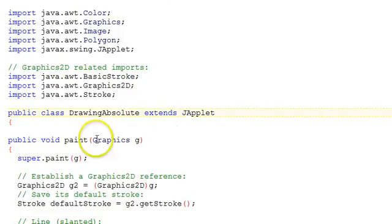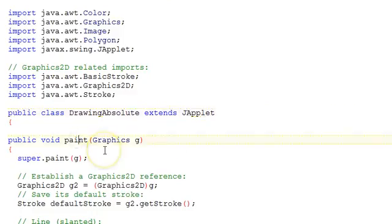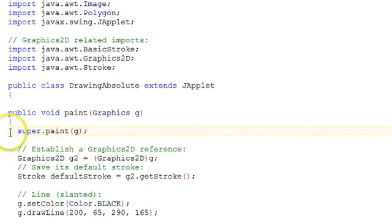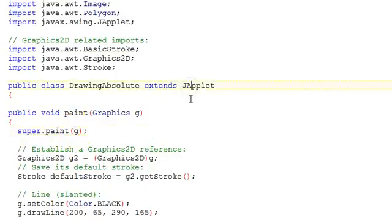And the paint method is where the drawing is done. It receives a graphics object to that method. We have to call super.paint G as the first line because we extend JApplet. That's required.